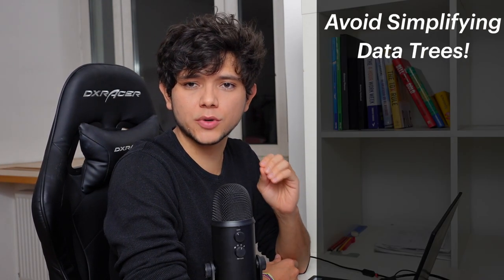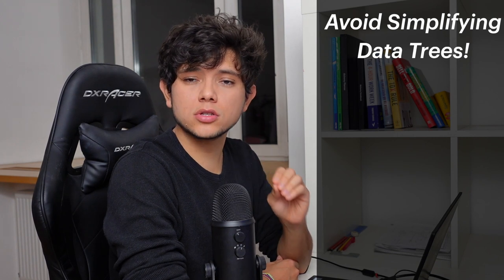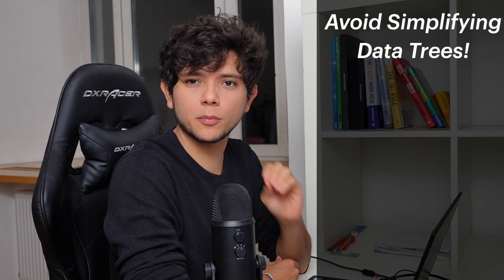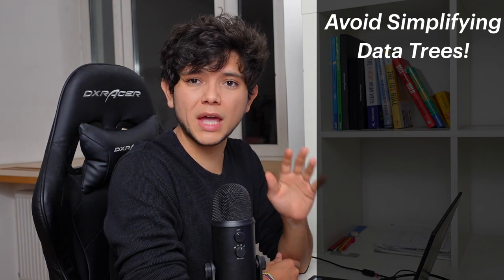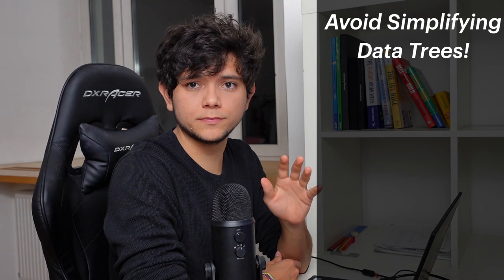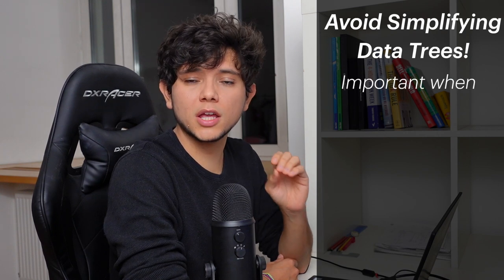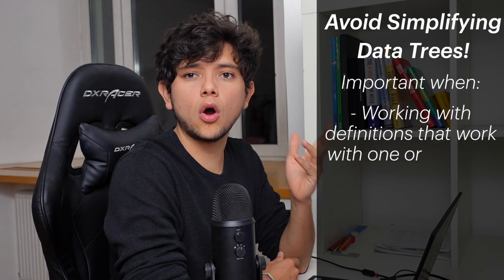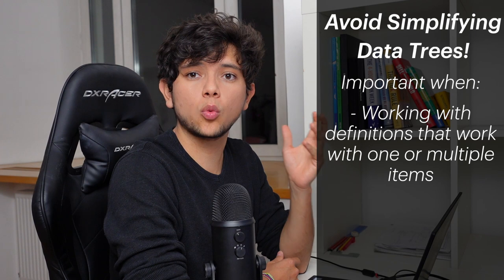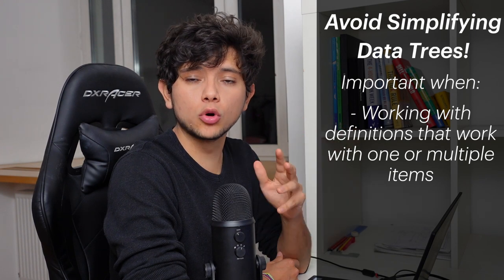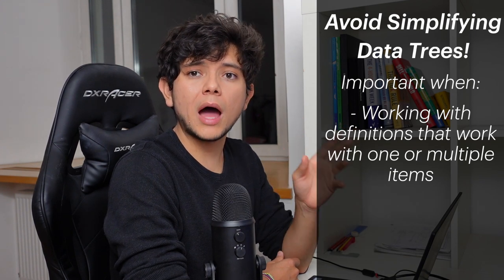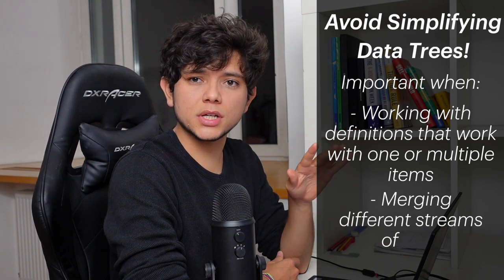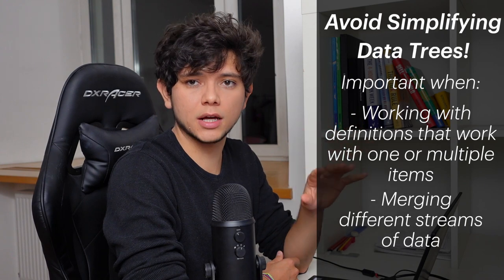In today's video we will explain why to avoid simplifying data trees to prevent the loss of crucial information that keeps your data structure. This is particularly important if you are working on definitions that work with one or multiple items and when merging different streams of data.